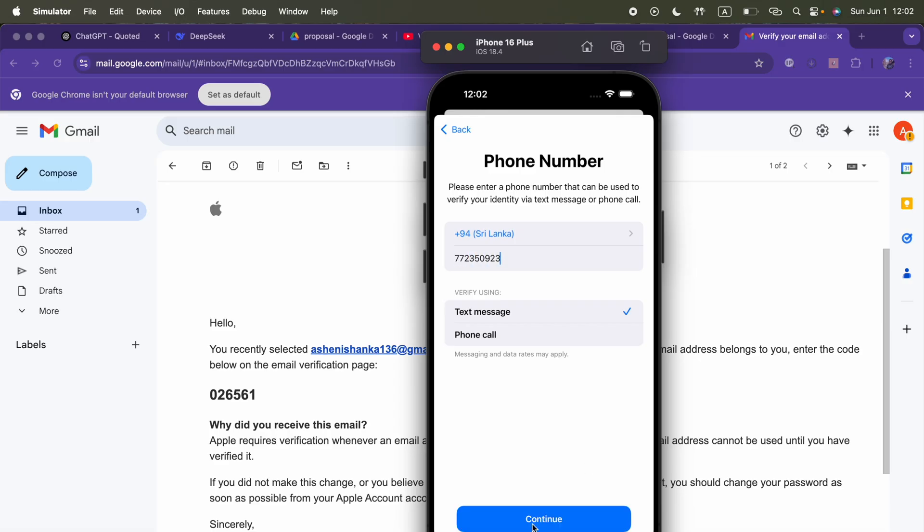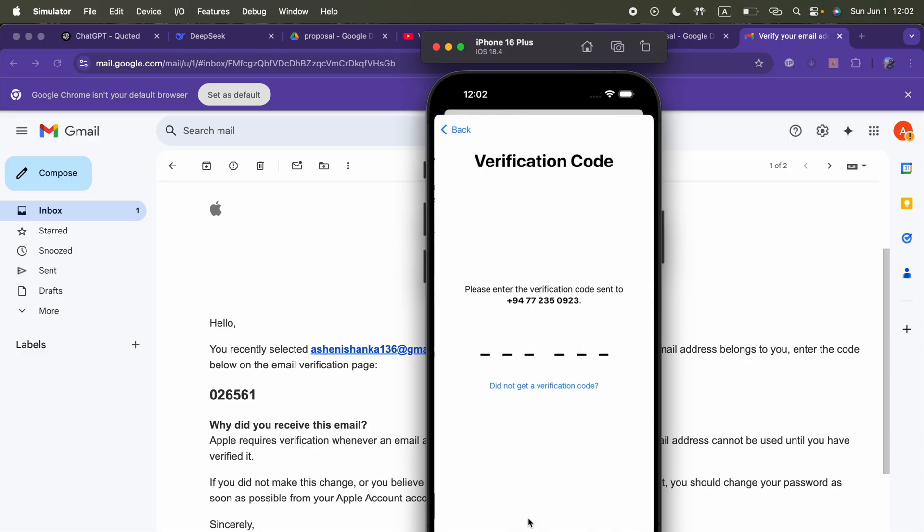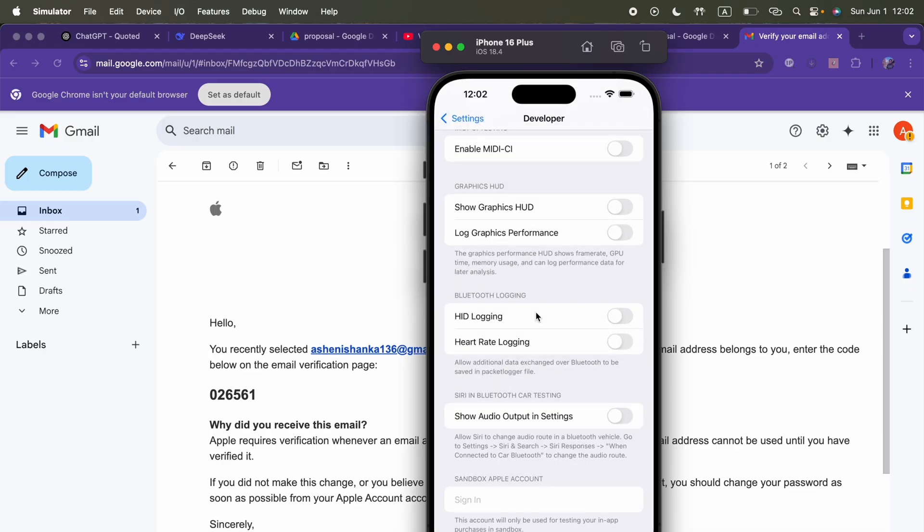For the second verification they're asking for phone number verification. I don't know why this is happening - this is just a sandbox account. Let me try. This is my phone number. Hopefully you can make a call to me. Yeah, I got the code: 469822.